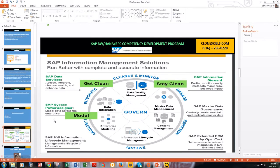Within the information governance landscape, two components work together: SAP Data Services and SAP Information Steward. SAP Business Objects Data Services cleanses the data, while SAP Information Steward profiles the data and serves as the data monitoring cockpit. That covers information governance within SAP.